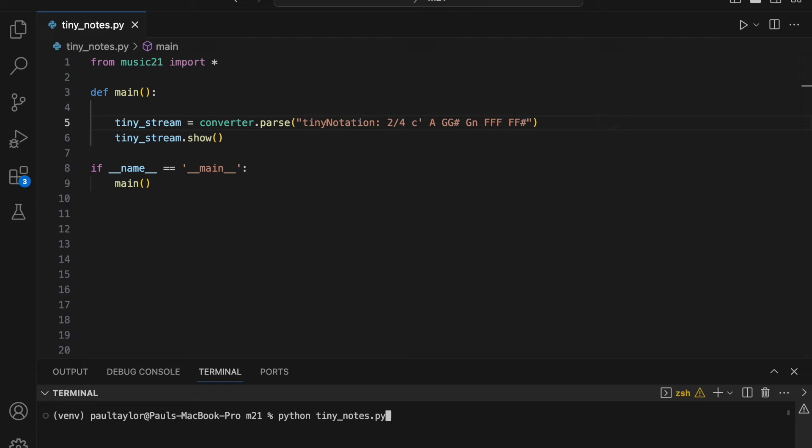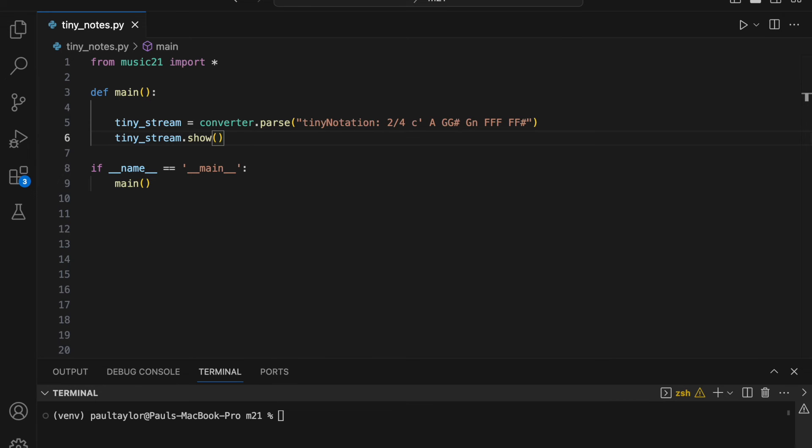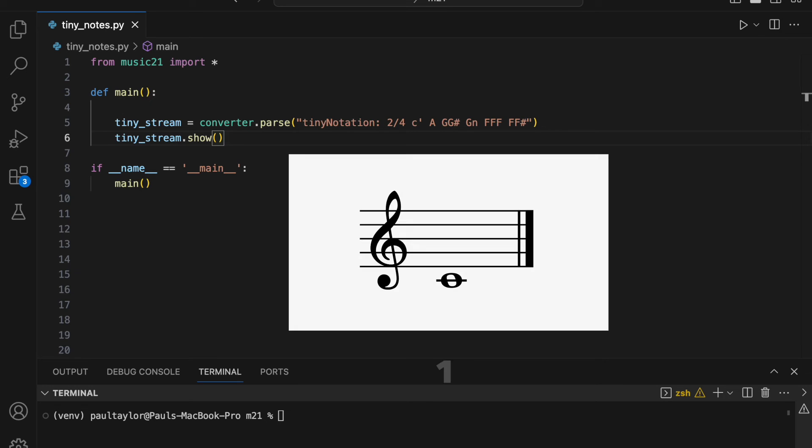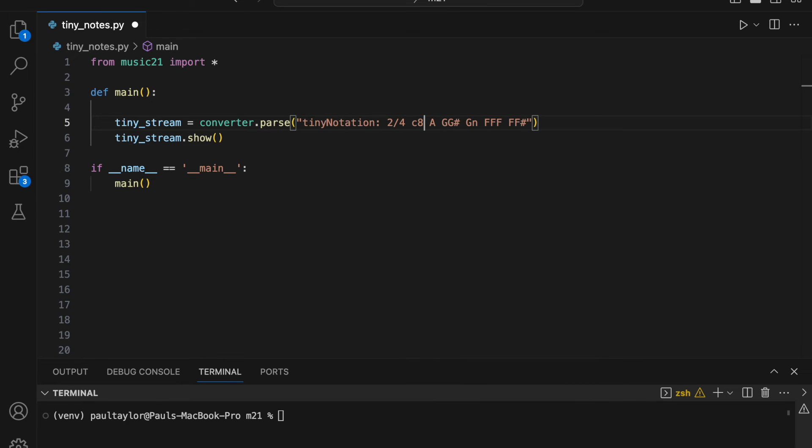Following the convention set by Music21, notes created using Tiny Notation have a default quarter note duration. We can specify a different desired duration with a numerical representation of a note value. For example, one means a whole note, two means a half note, four means a quarter note, and so forth. Once we specify a duration, subsequent notes will all assume the same duration unless we change it again. We therefore need only specify a duration for a note when it is different to the previous one.